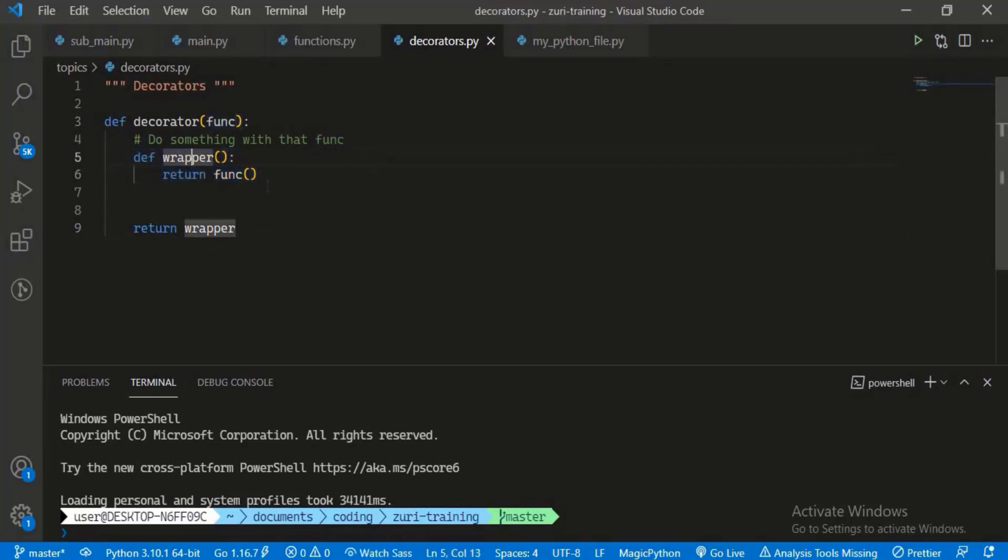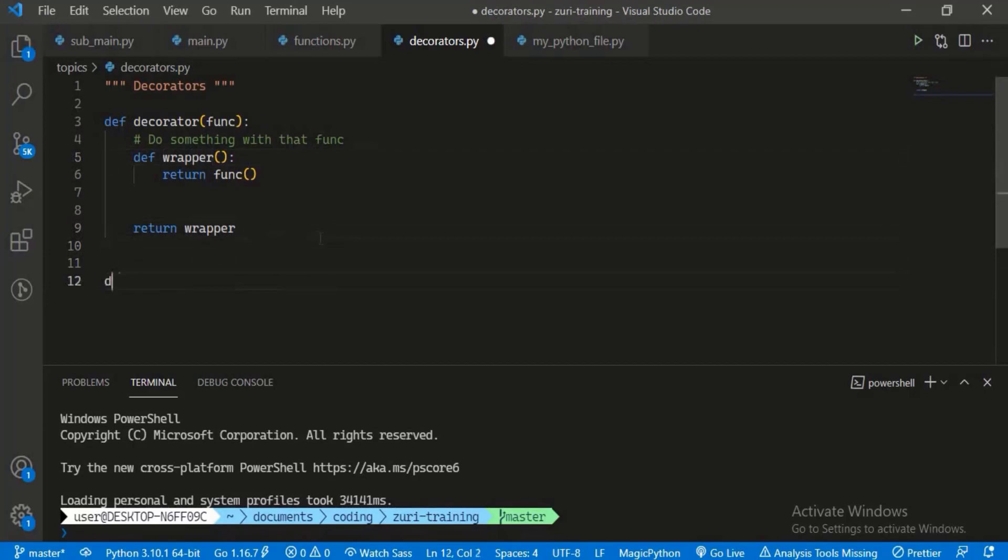Wrapper is going to return to the computer, so anytime we call the newly modified function, we're going to be calling wrapper instead of func. Let's take an example. We have a function mine that simply takes a number.